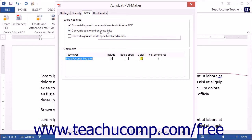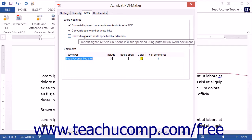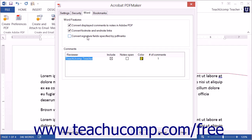The Convert Footnote and Endnote Links setting will convert links in those areas of the Word document within the PDF. The Convert Signature Fields Specified by PDF Marks setting will convert signature fields indicated by PDF marks within the document. If you enable this feature, read the message that appears and then click OK to dismiss it.